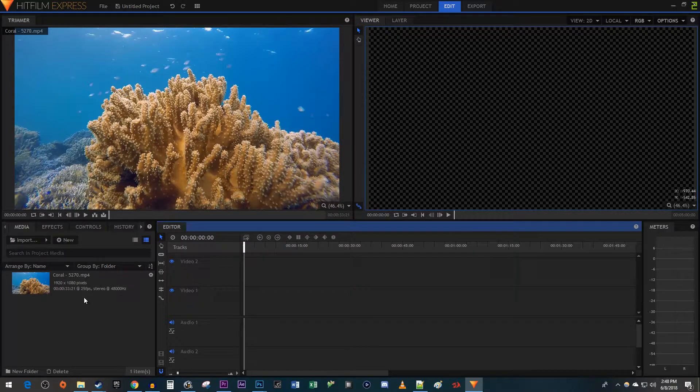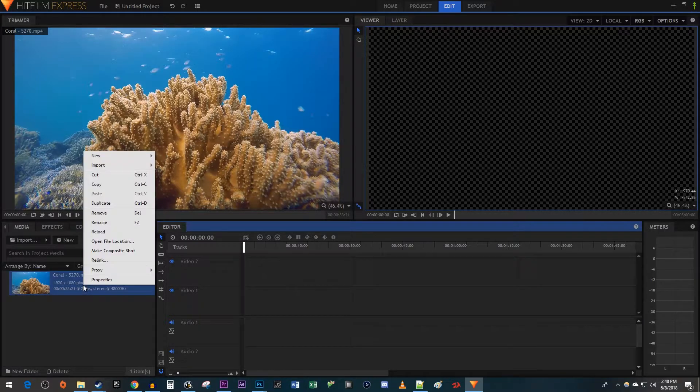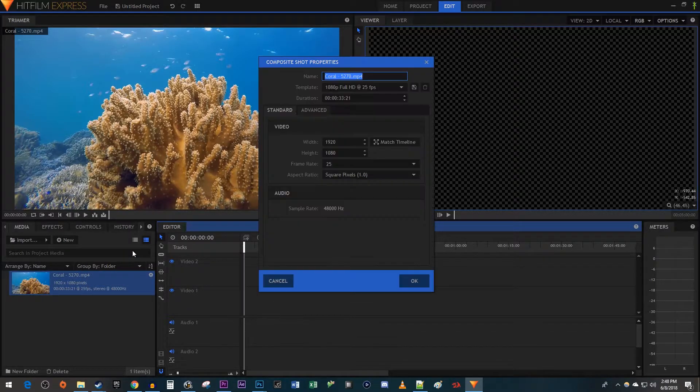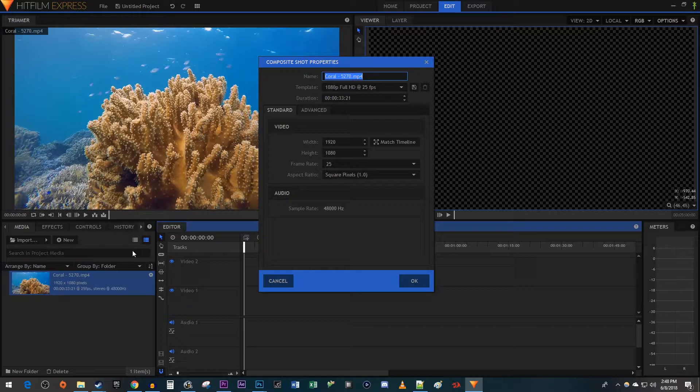Starting in the Media tab, right-click the video you'd like to put in your text and select Make Composite Shot. The default setting should work fine, so just hit OK.